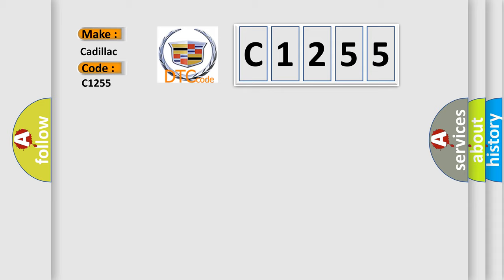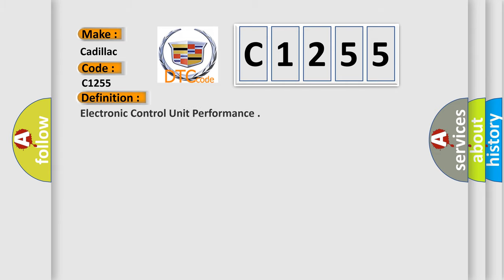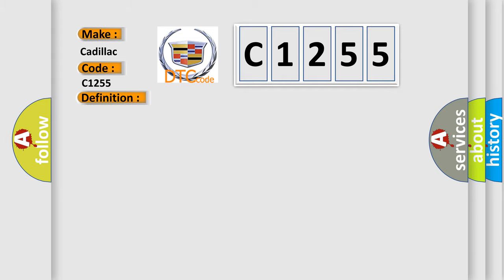So, what does the diagnostic trouble code C1255 interpret specifically for Cadillac car manufacturers? The basic definition is electronic control unit performance.